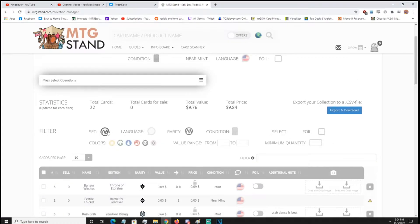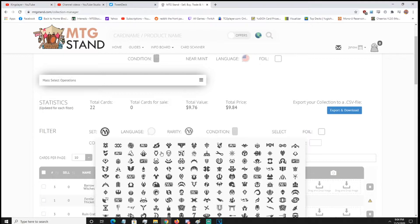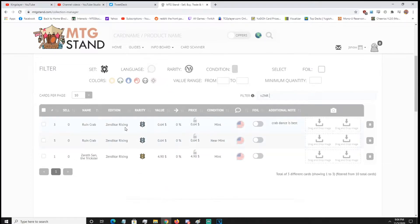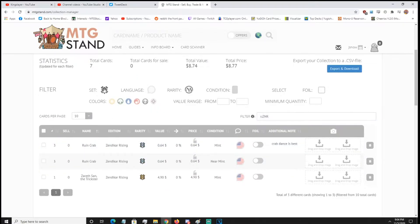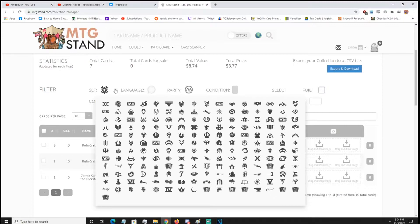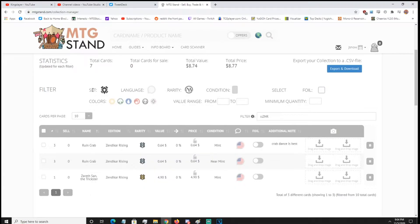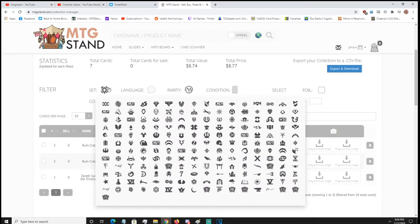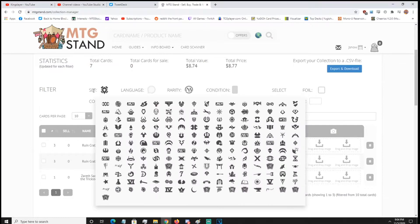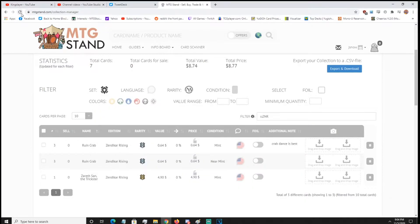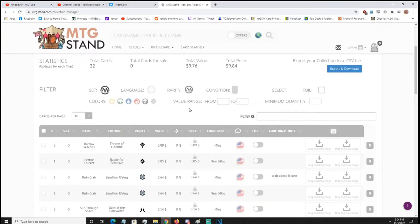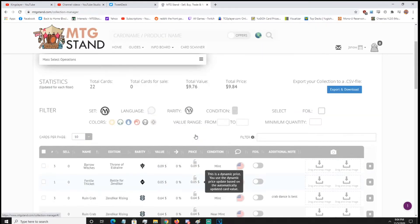And then it has filters, so for example, I just want to see the Zendikar rising cards, I'll click the Zendikar rising symbol, and now it's going to filter through that. Only issue with this, unless I'm not seeing it anywhere, is there's no way to unclick this? I mean, if the site just came out, so obviously there's some things that need to be worked out, but if you just hit refresh, it should reset it, alright, there's the reset.